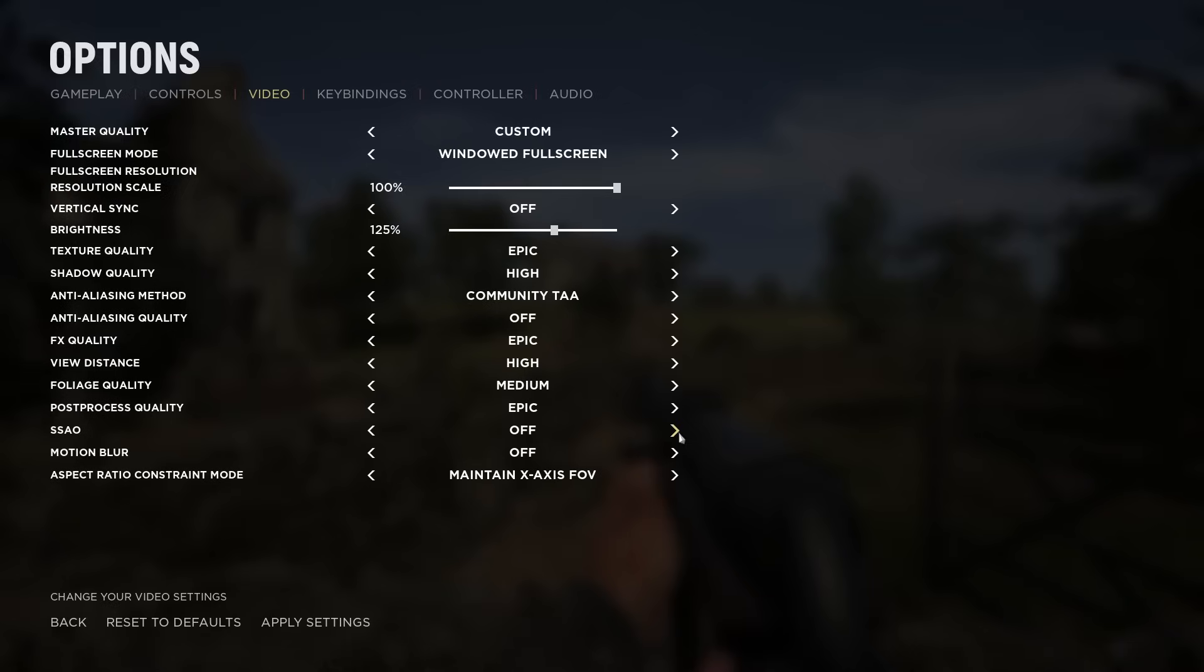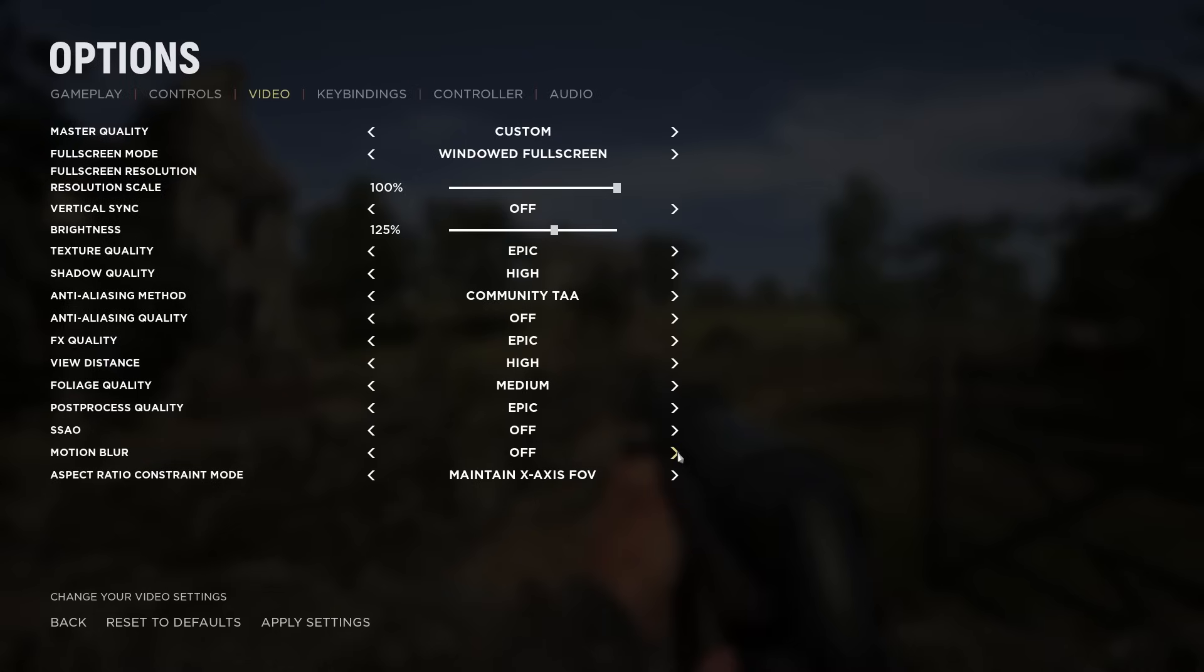Next we have motion blur. I've seen some people have it on for more immersion. I keep it off. It makes your life a lot easier if you want to quickly locate the enemies.